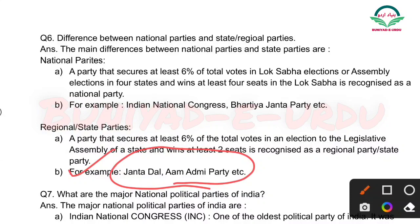Bahut simple hai: National party — 6 percent ke saath agar Lok Sabha election mein jiiti hai toh national party hogi. State party — 6 percent vote ke saath agar wo Legislative Assembly elections mein jiiti hai toh wo state party/regional party hogi.